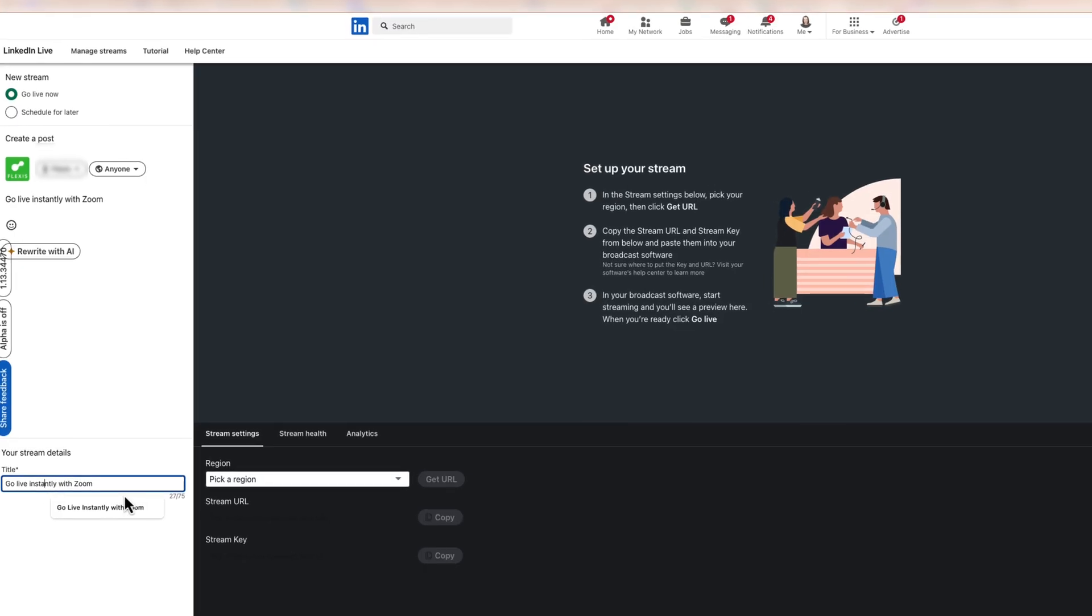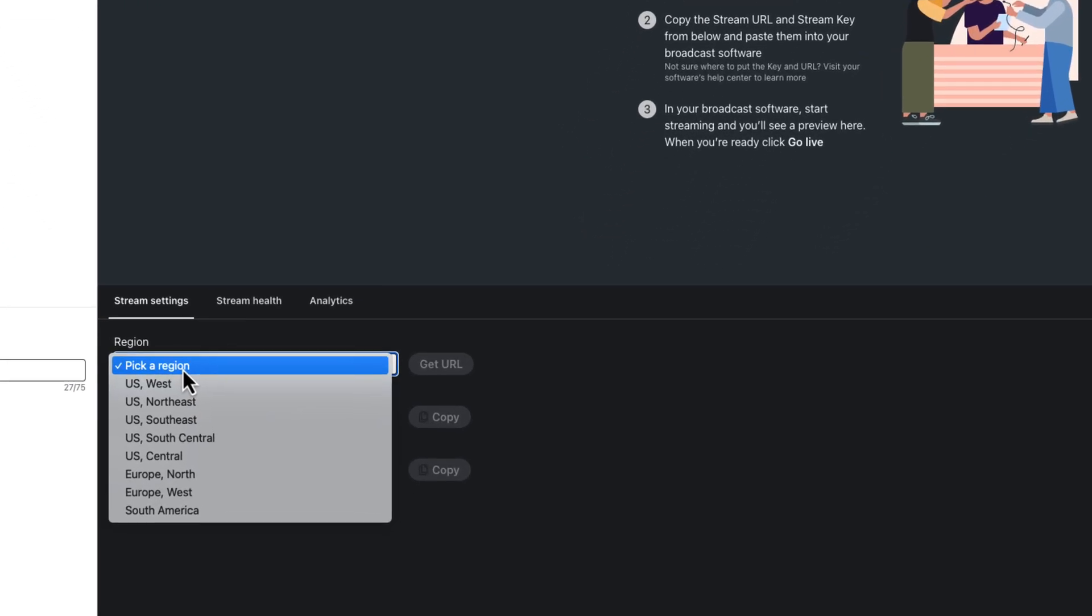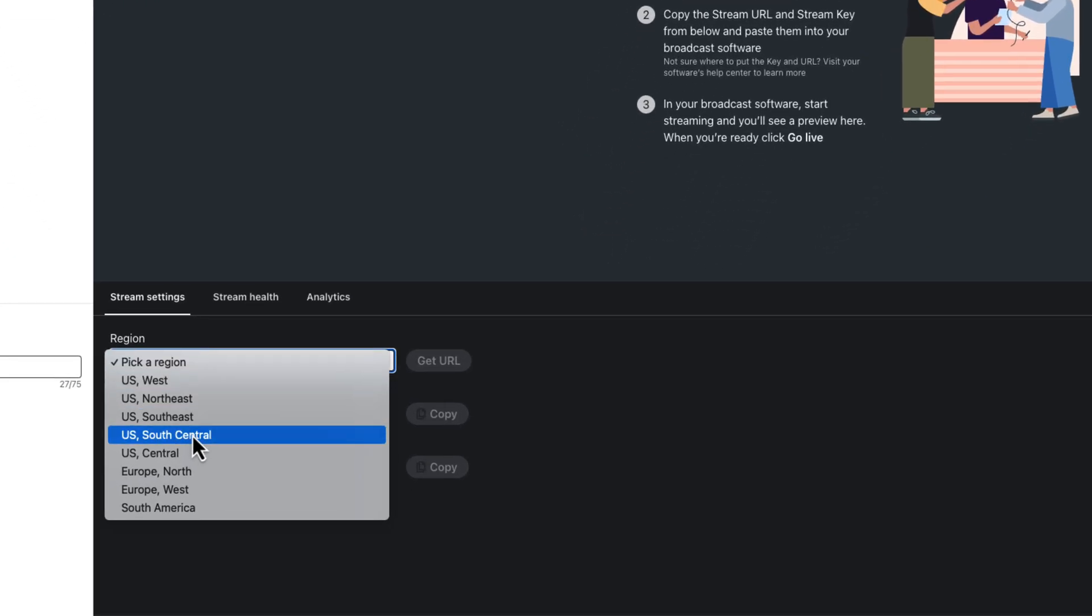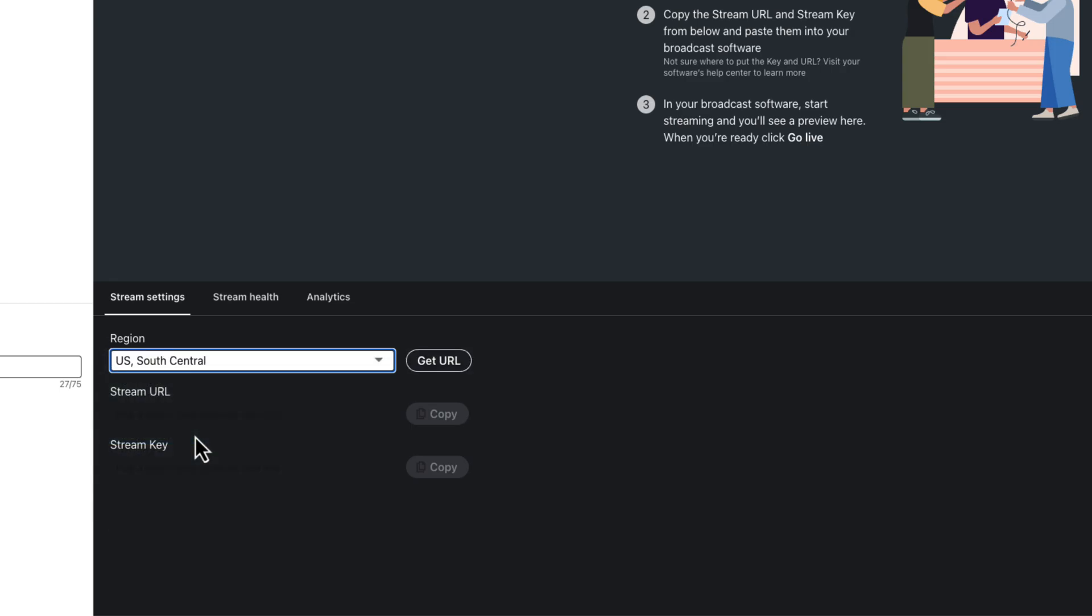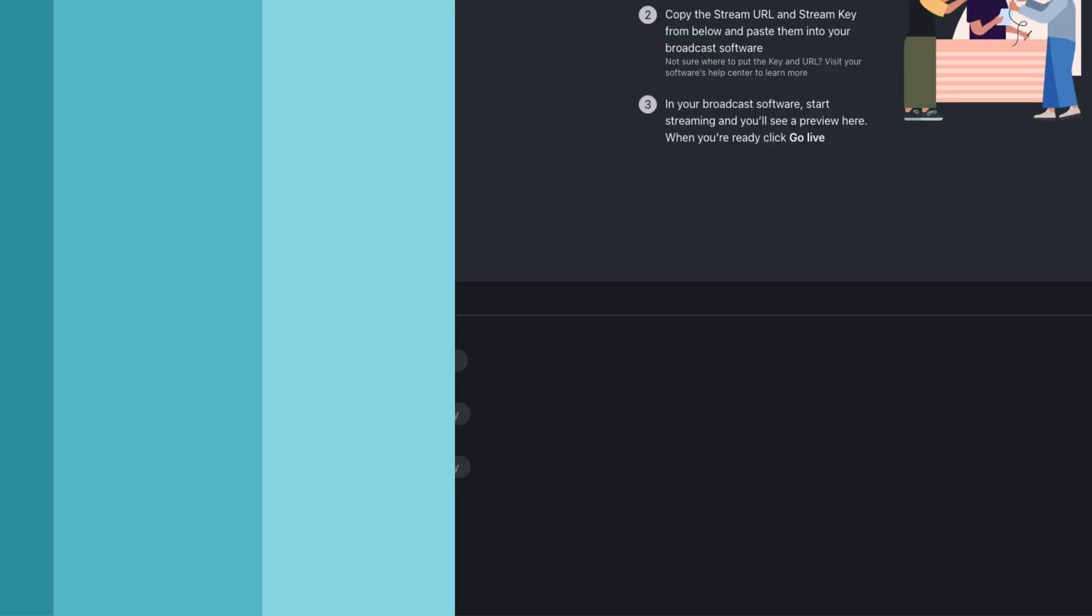To access your stream URL and key, start by picking a region on the Stream Settings tab. If you do not see your region listed, choose one closest to your location. Then, click Get URL to generate the stream URL and stream key, which you'll need to enter into your live stream settings later.